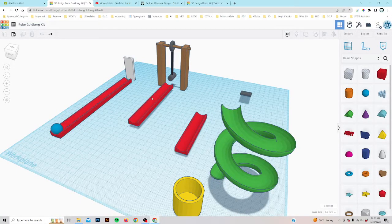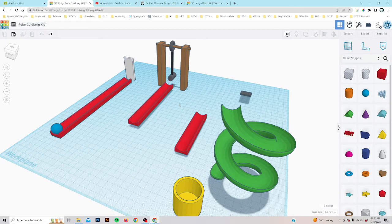Now that you've seen the final product, we're going to show you how we did it. We're going to come into Tinkercad using a toolkit in Google Classroom. You can just open this toolkit up and get started — watch the video and alt-tab back and forth.